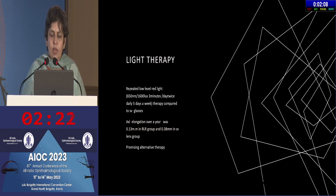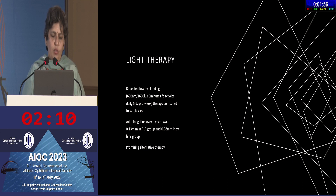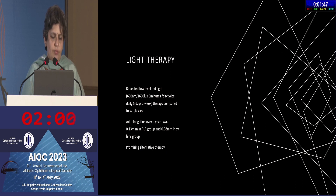Light therapy is an experimental therapy. Repeated low-level red light has been used to produce myopia control. Axial elongation over the study period was 0.13 mm compared to 0.38 mm in children who wore single-vision glasses. It is a promising alternative therapy, but more data needs to be available.